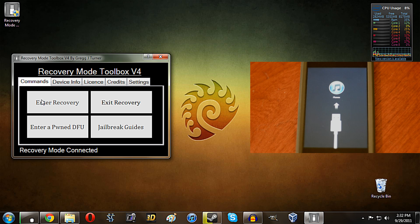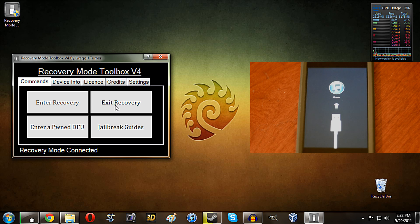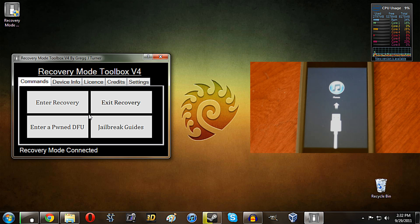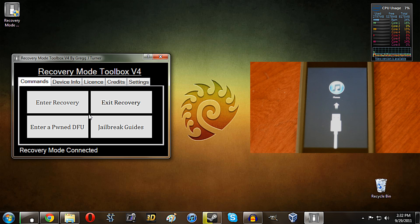So the first thing that I will show you guys, and the most important in my opinion, is the recovery function. So not only can you enter recovery mode, but you can also exit it. Now if you guys have been jailbreaking for any length of time, you'll probably know that something's going to go wrong. You're going to be stuck in recovery mode or something.